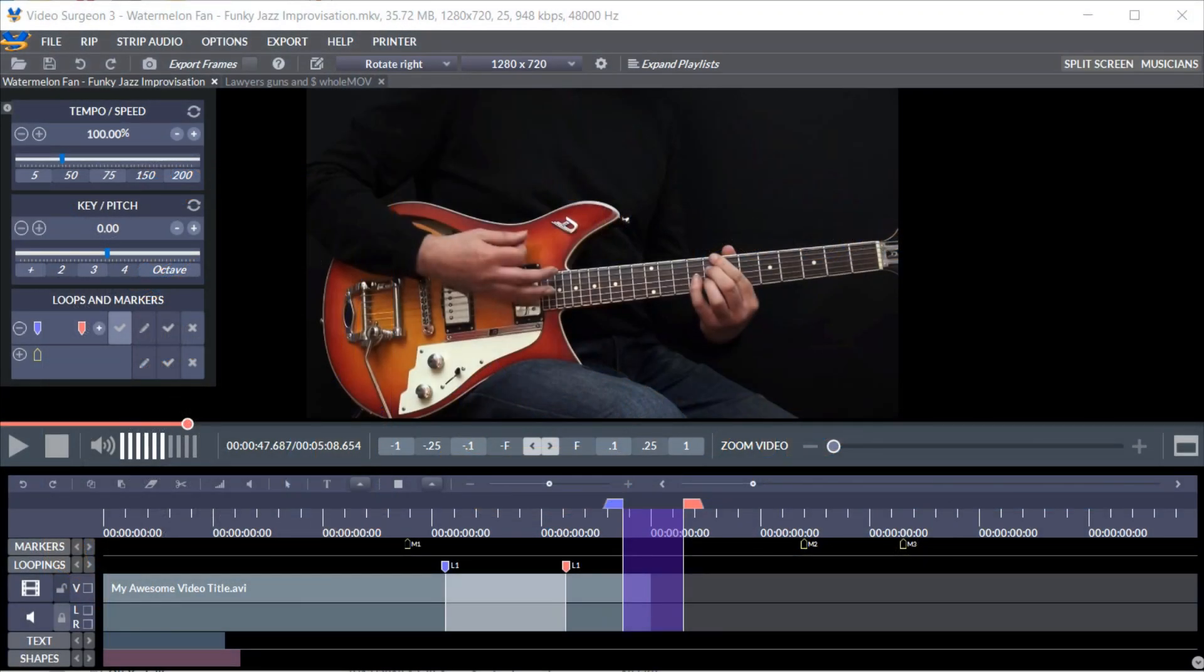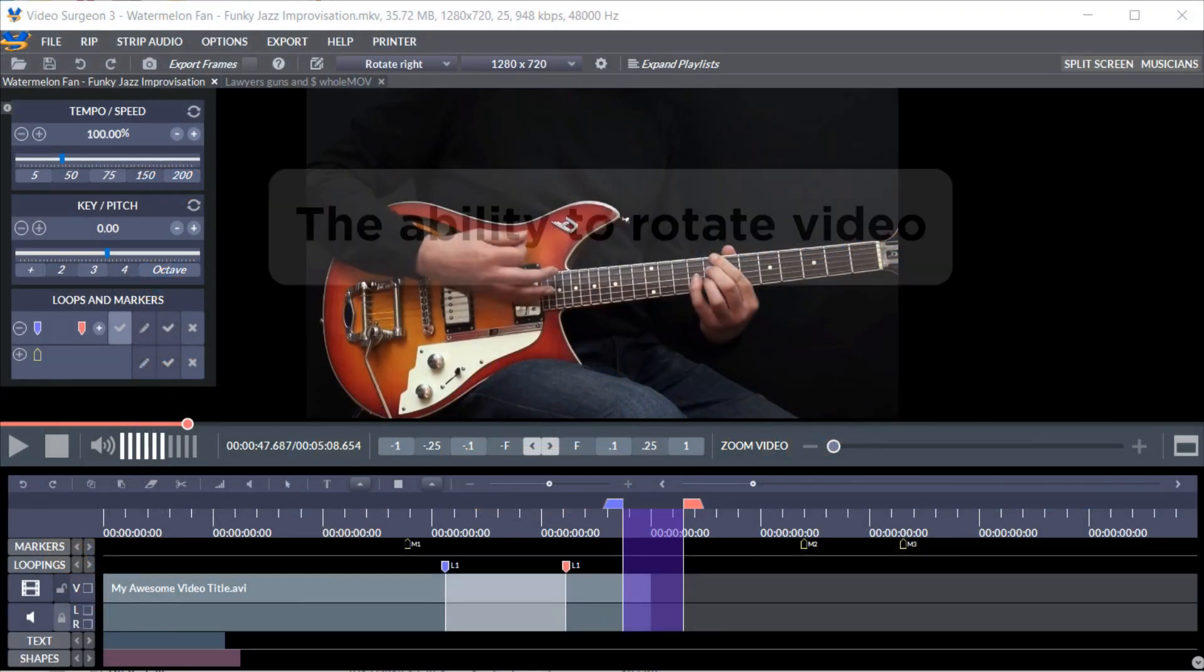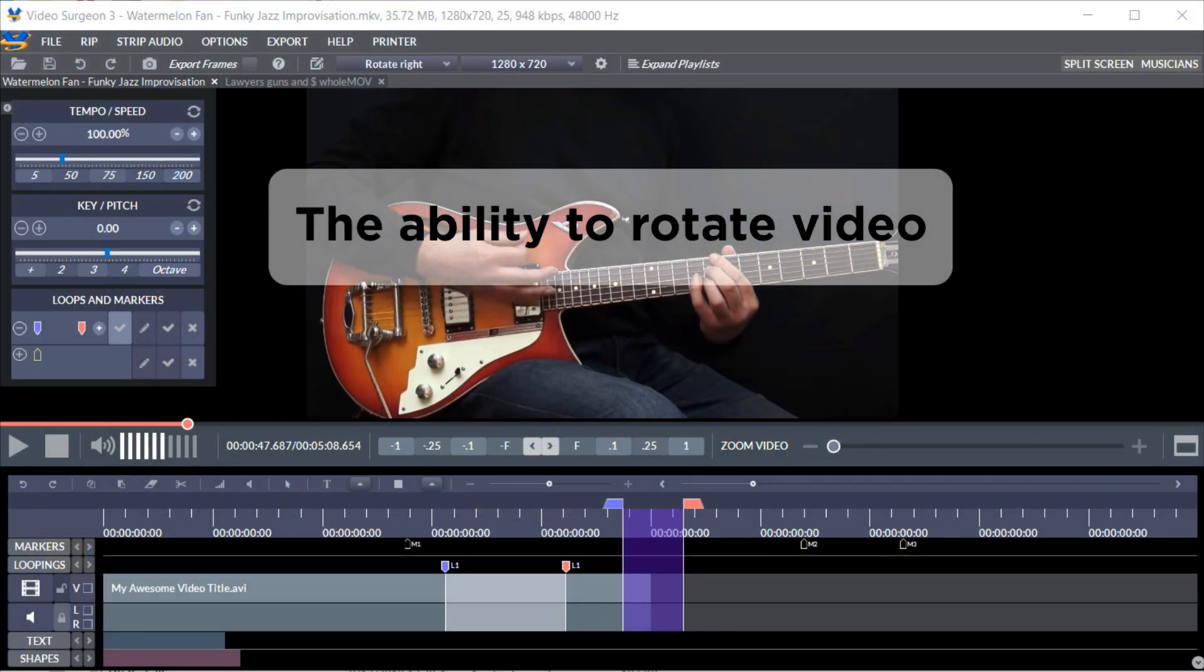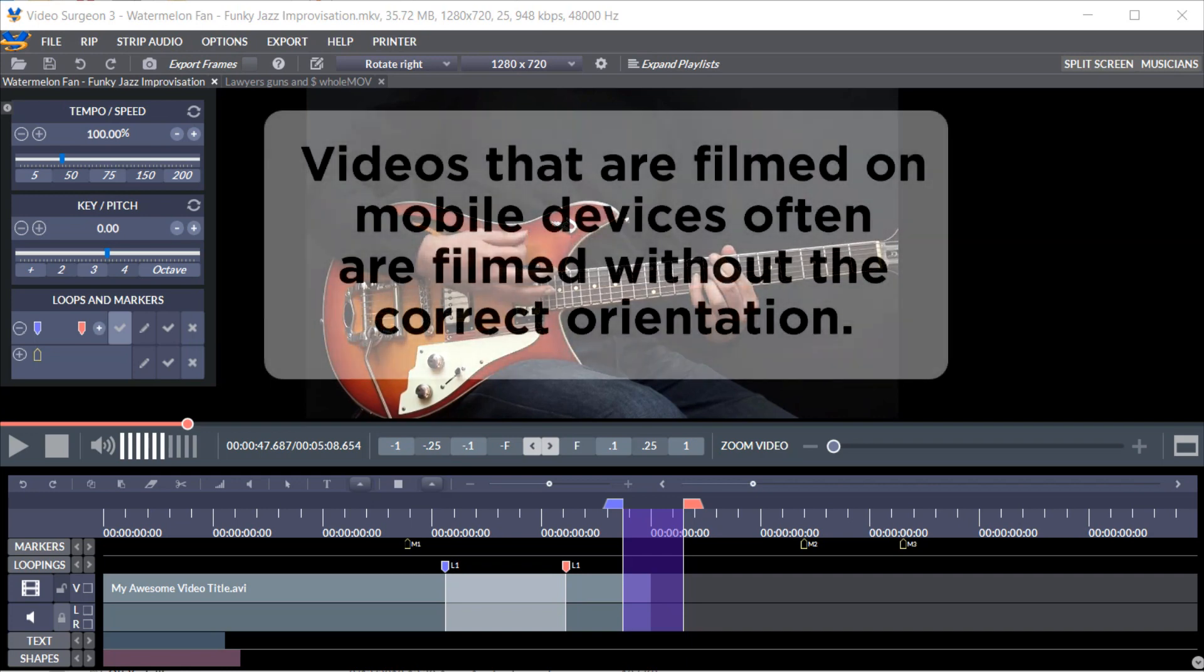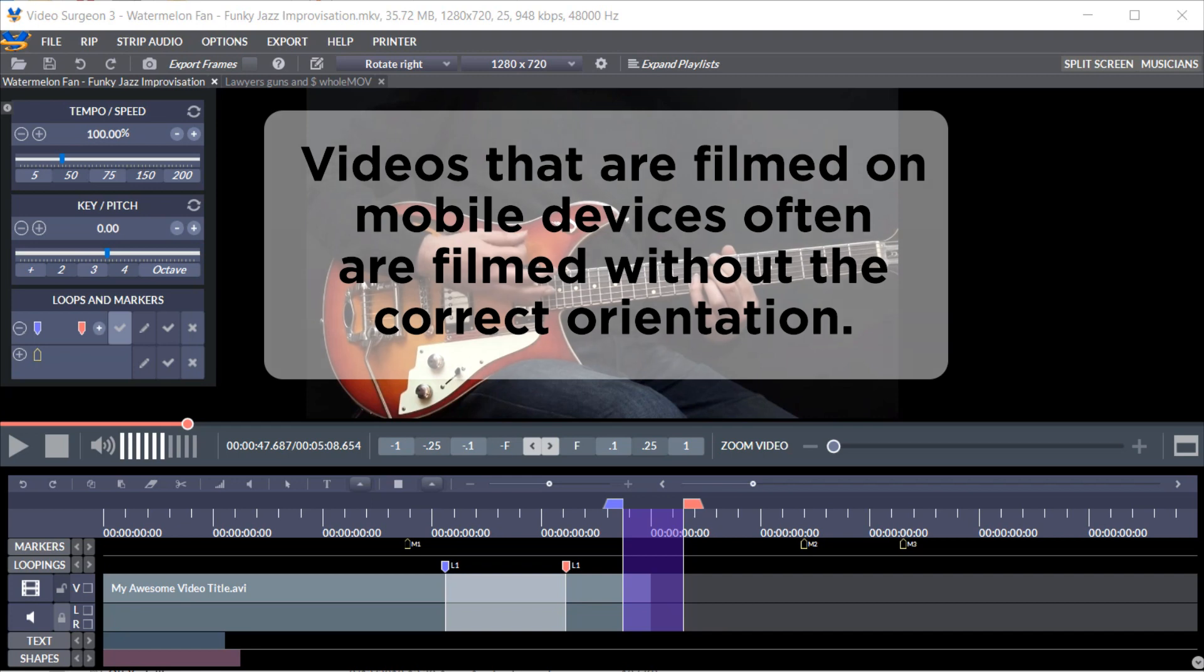This new version 3 will have the ability to rotate video. This has become a feature of growing importance because videos that are filmed on mobile devices often are filmed without the correct orientation.